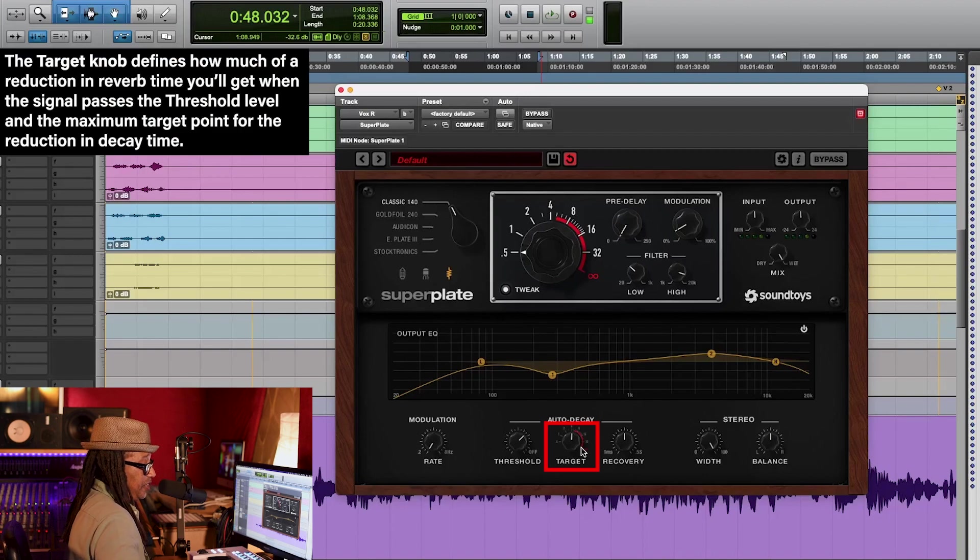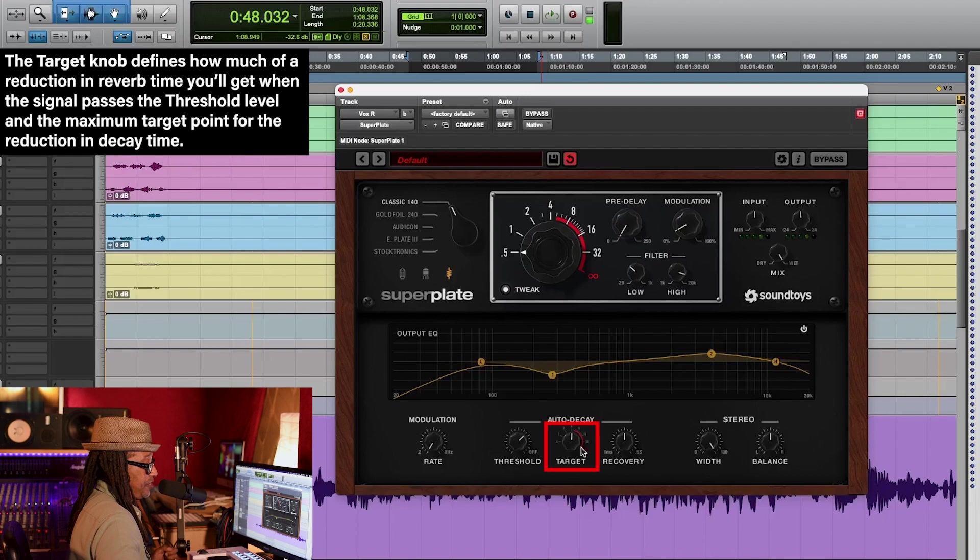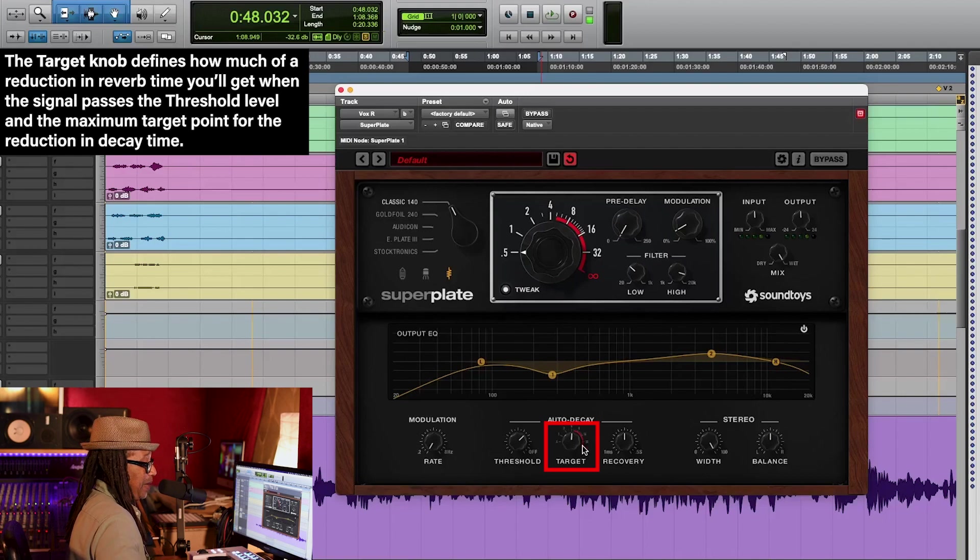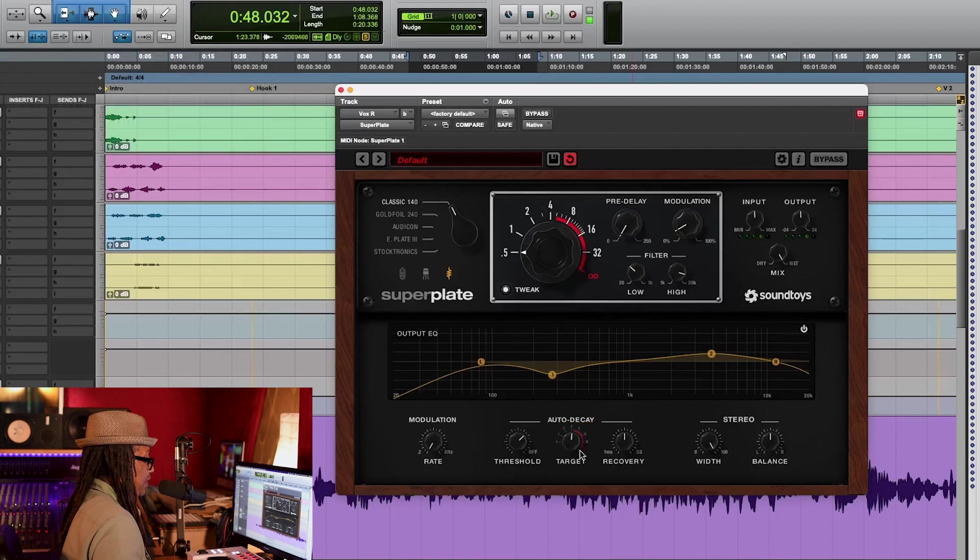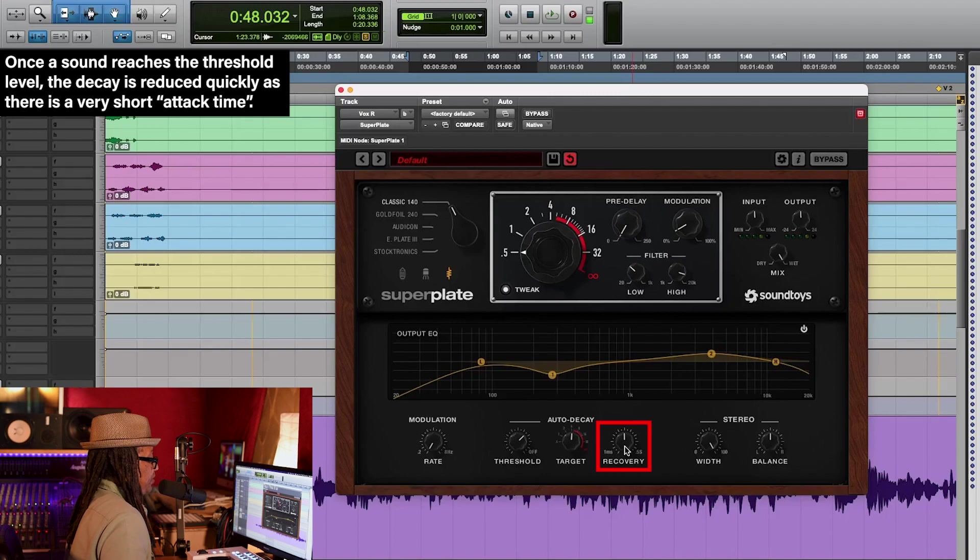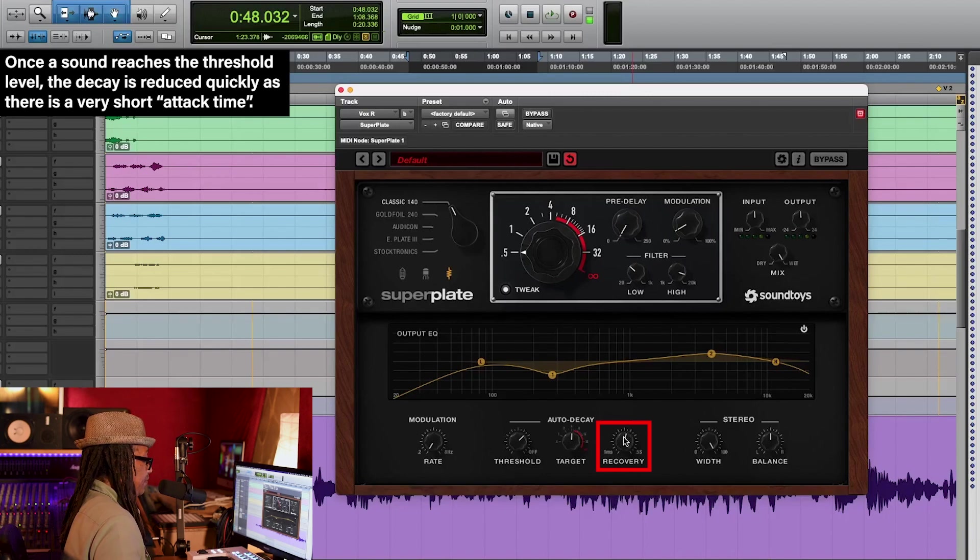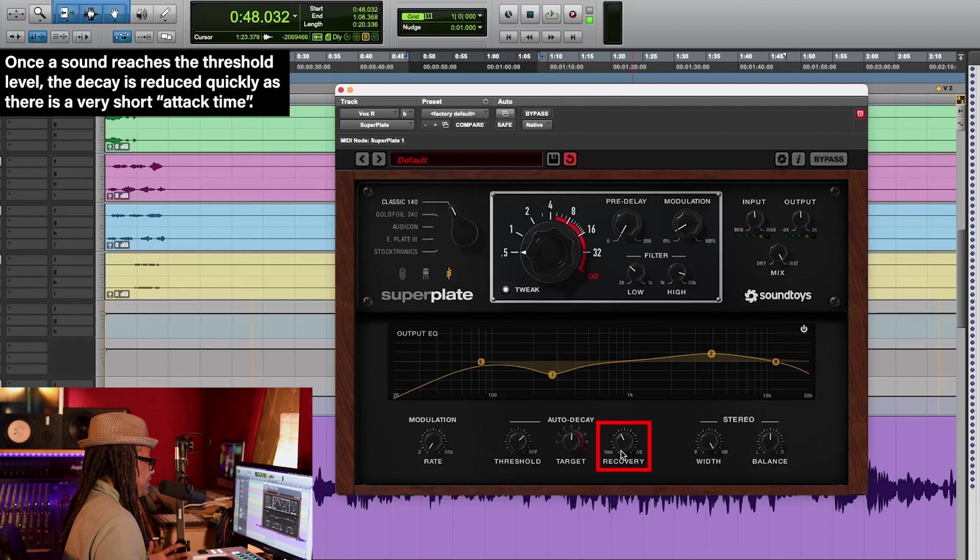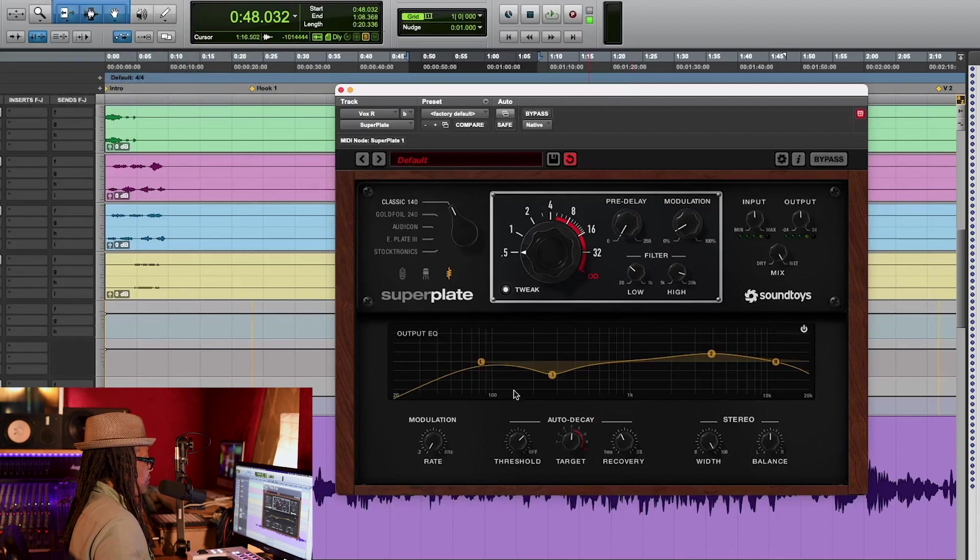The next function is the target. The target knob defines how much of the reduction in reverb time you get when the signal passes the threshold level, and the maximum target point for the reduction to decay time. Final function is the recovery. Just like most compressors engage, you have milliseconds. Now this is where you can actually set the release time, so how fast the machine reacts.